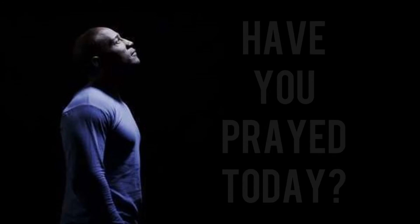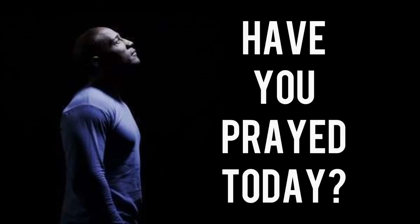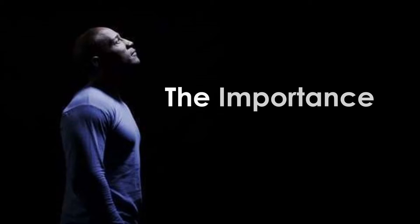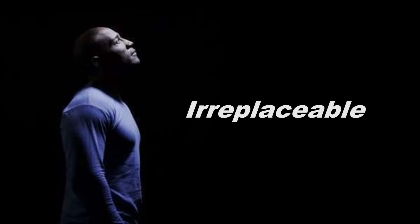This is Pastor Rodney. Have you prayed today? I mean really prayed today. There are so many scriptures that teach the importance of prayer in our lives, how its value cannot be replaced. It is irreplaceable. Too many people go about their lives, even in the simplest of things, without praying.